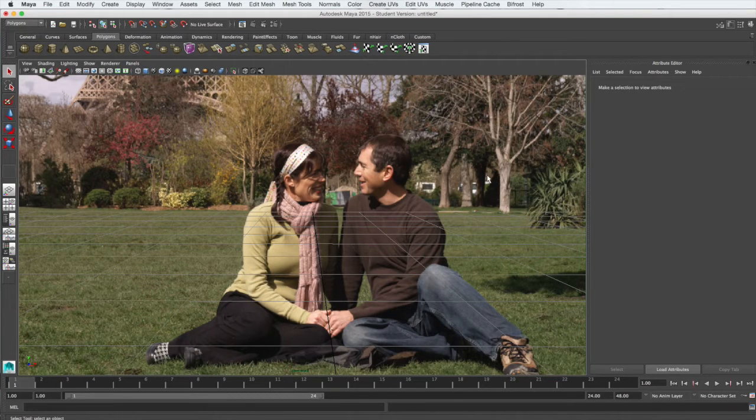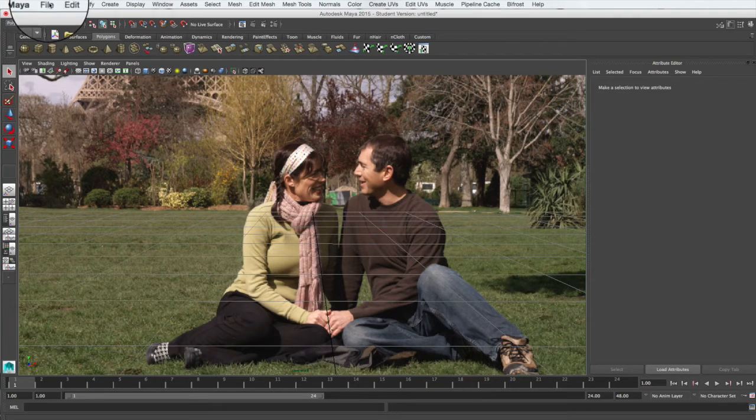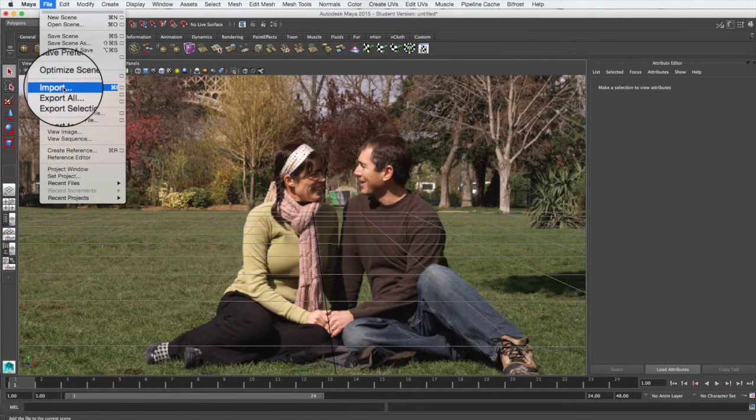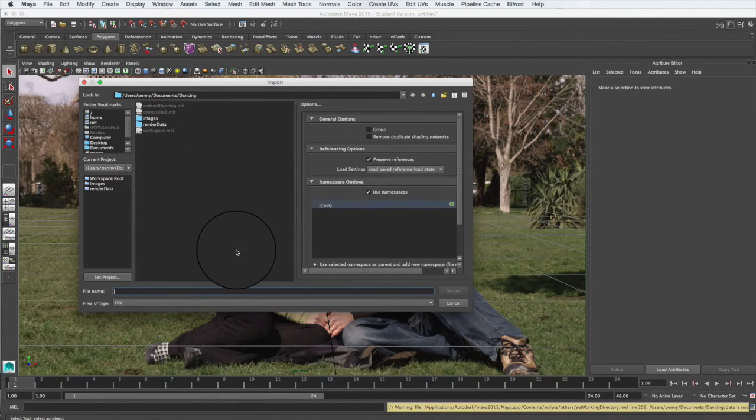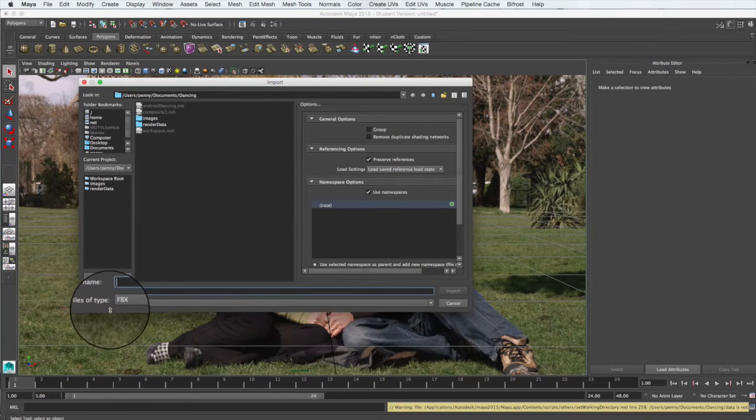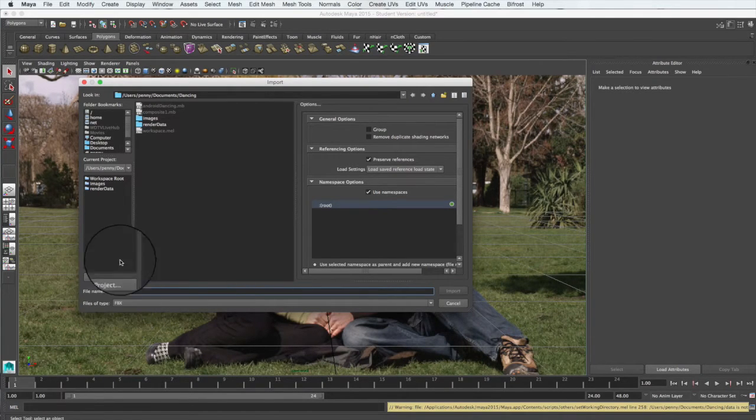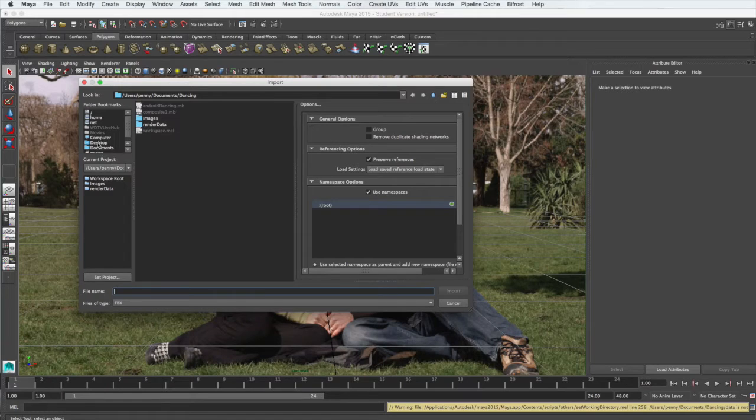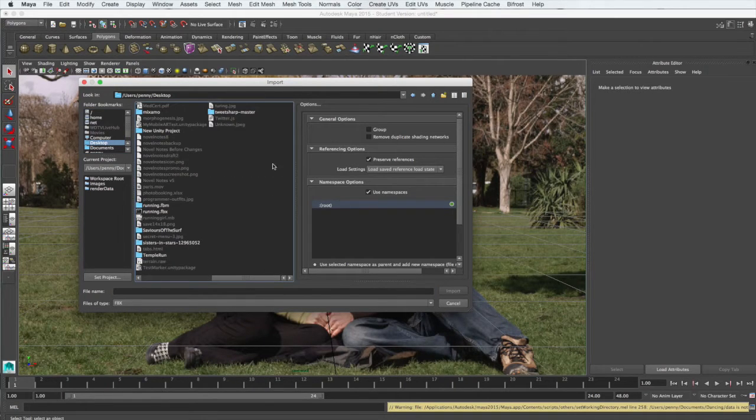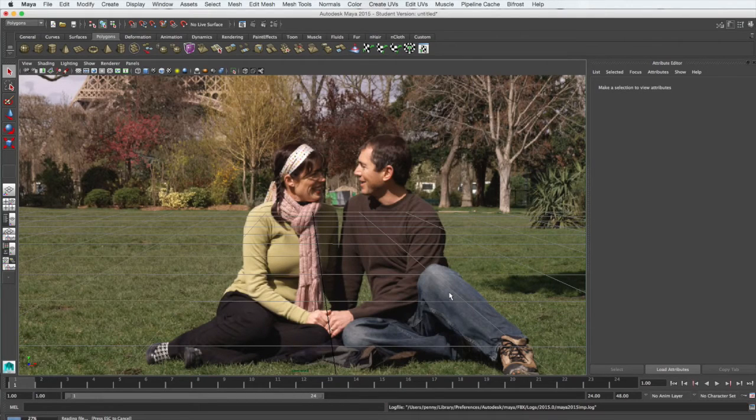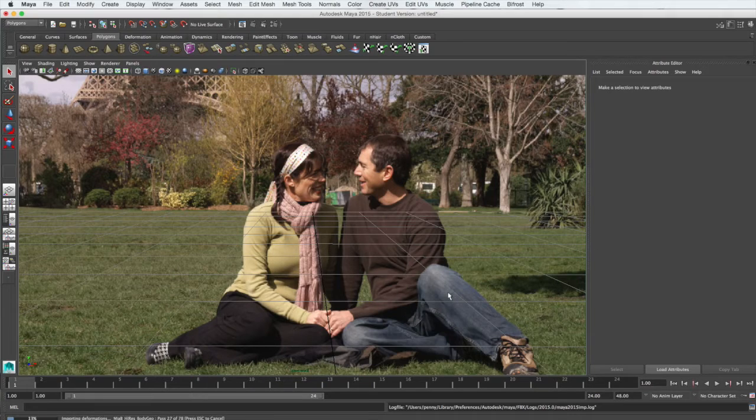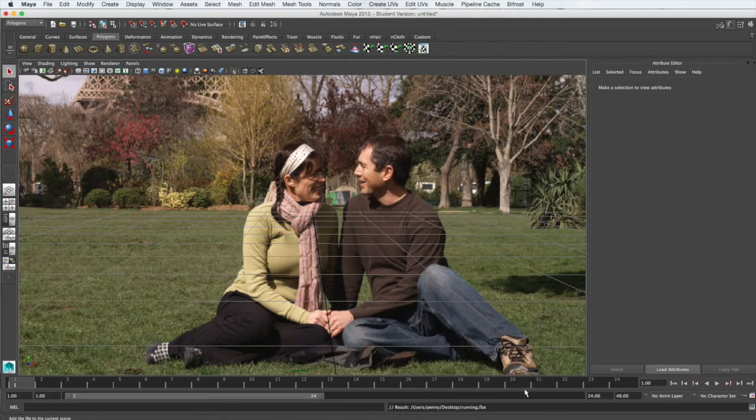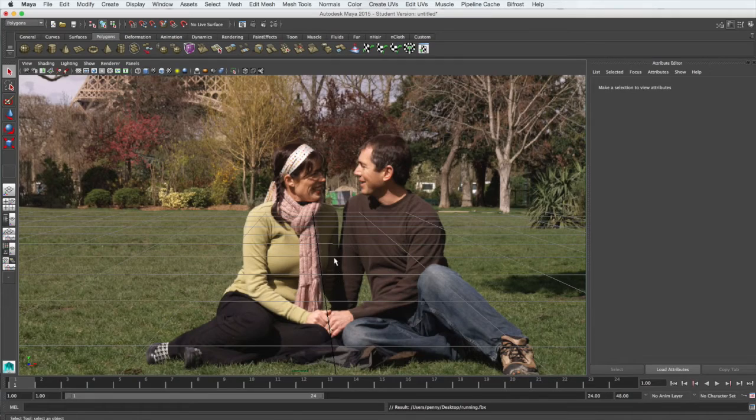We'll now bring our model into the scene. So File, Import. It's going to be an FBX model, so you want to set this file type to FBX and then find your model and select to import it. When it's finished, you might not see the model.